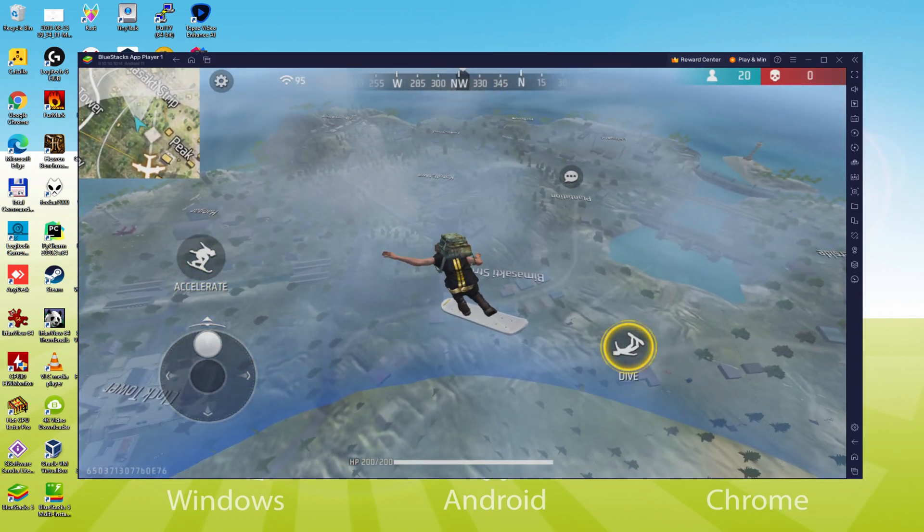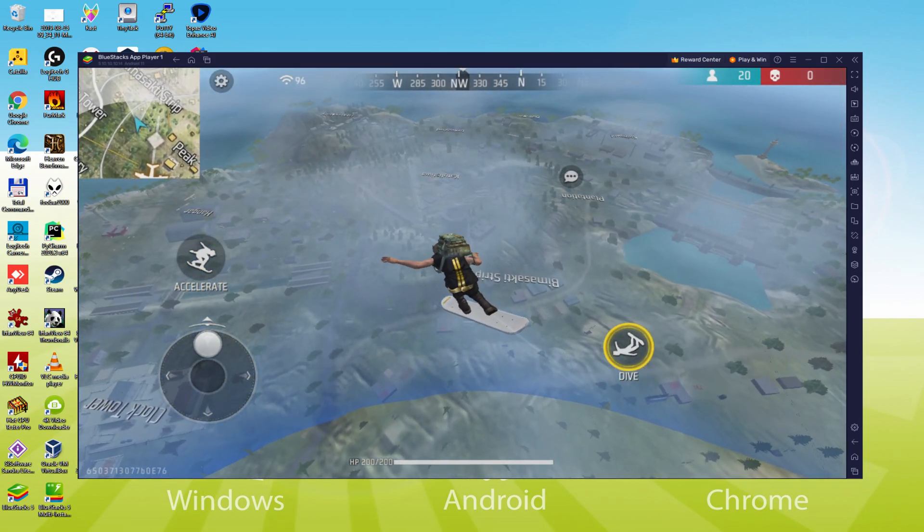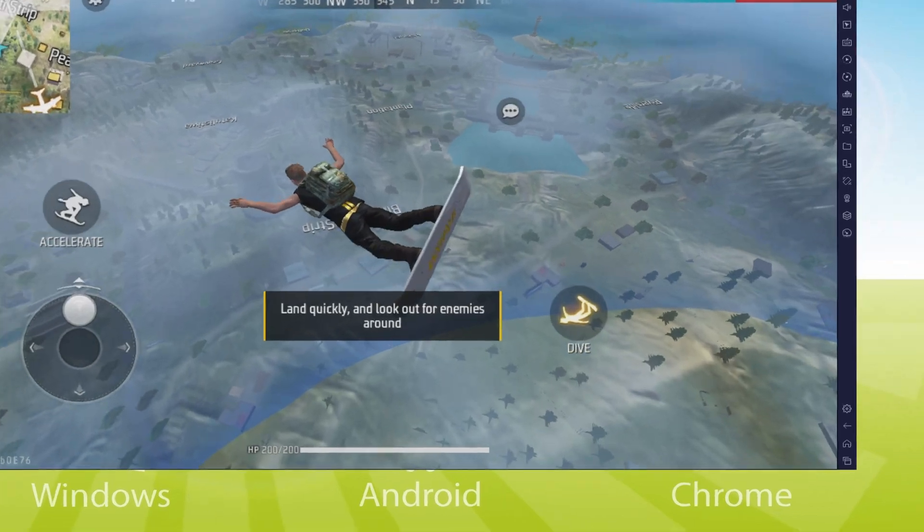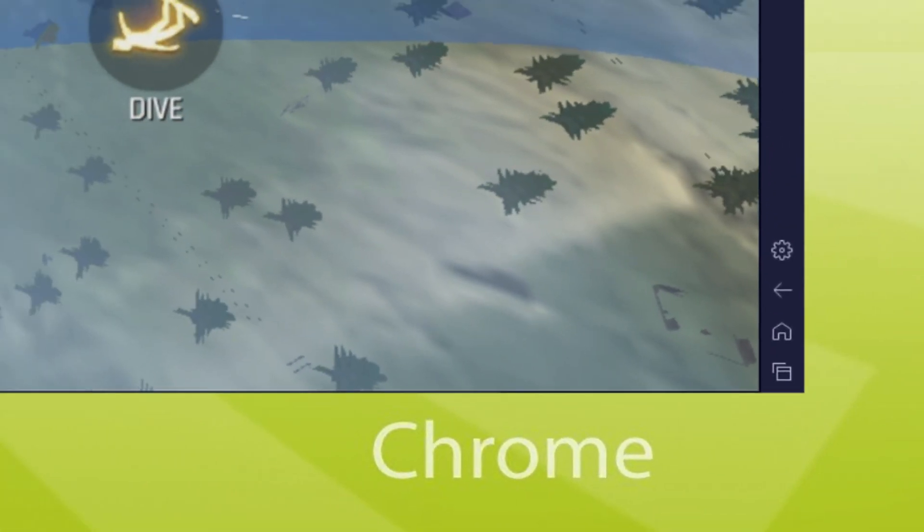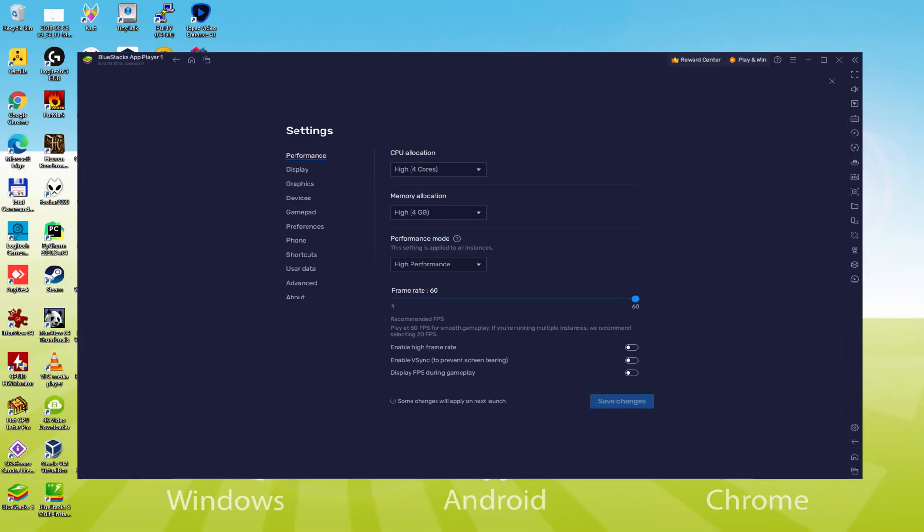Now there we get it, I'm able to click anywhere on the screen and also make use of the keyboard. Now, to be sure that we are going to enjoy Free Fire Max at maximum performance, we must click here on the cogwheel. And the emulator configuration screen will open. We must go to the performance option, and here be sure that we have chosen CPU allocation high 4 cores, memory allocation high 4GB, performance mode high performance.